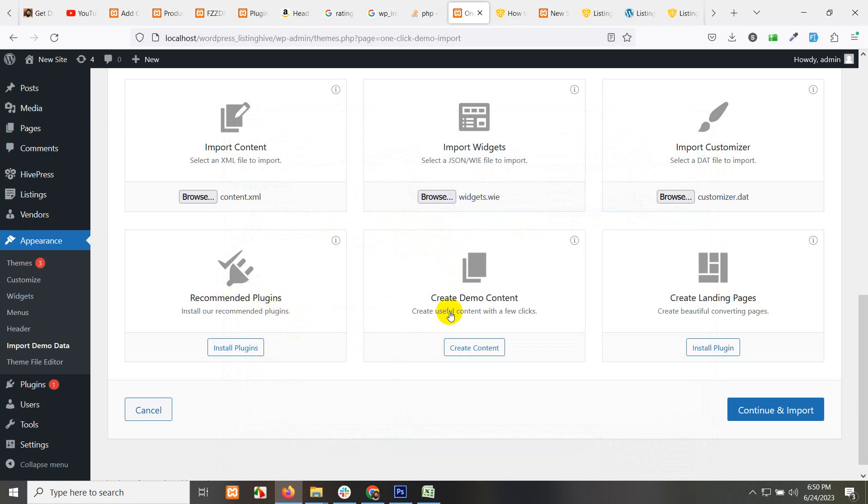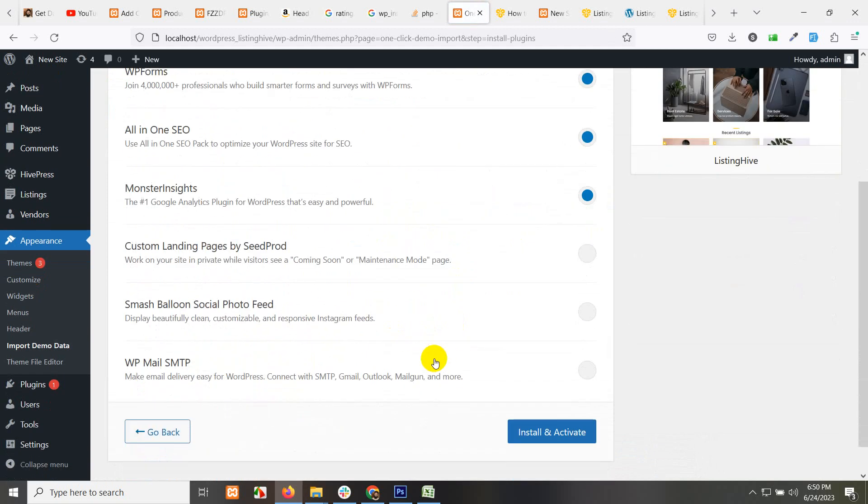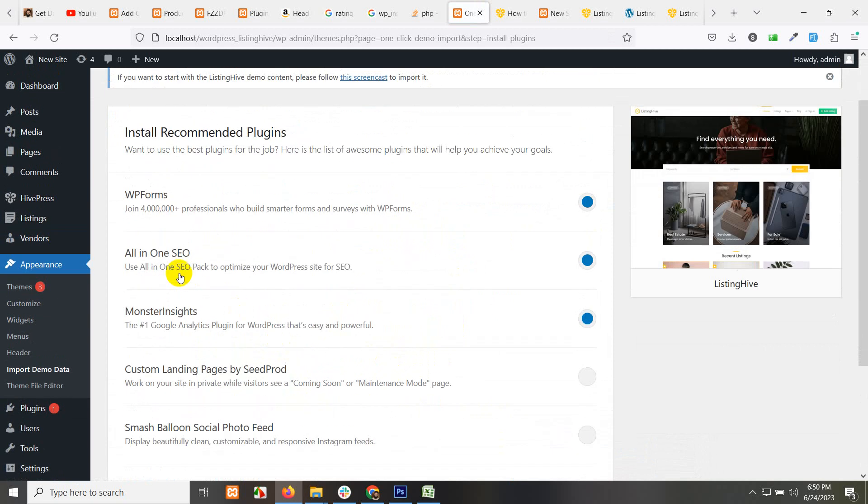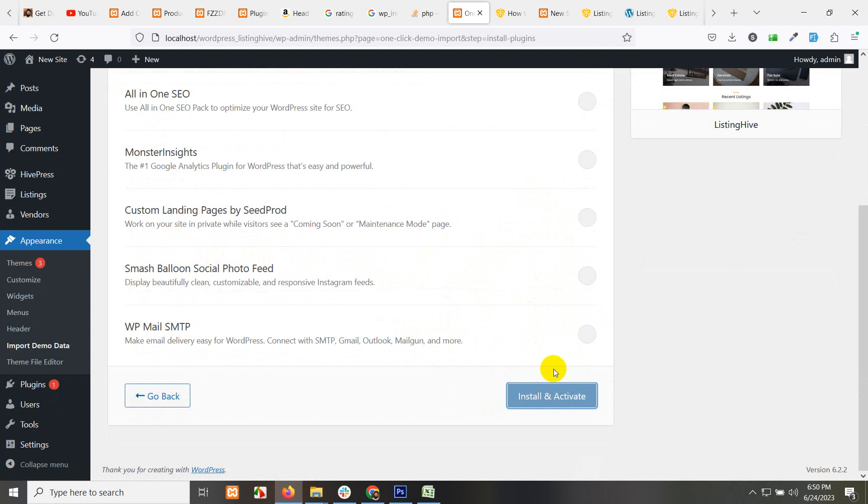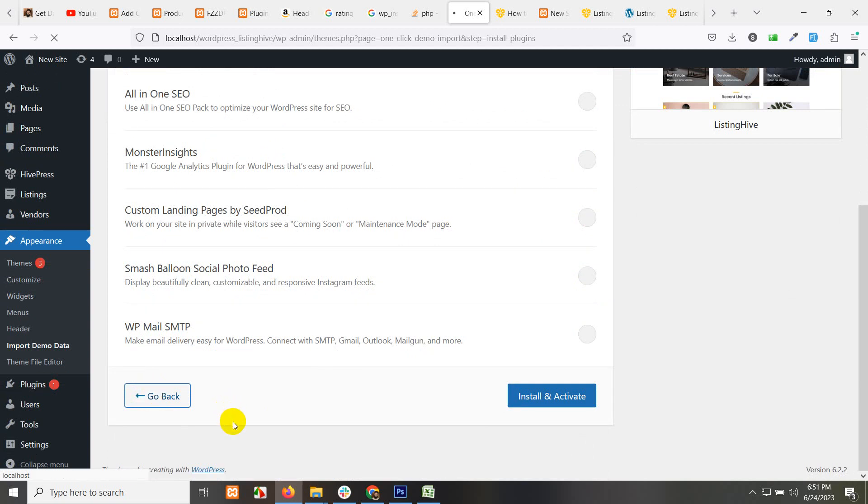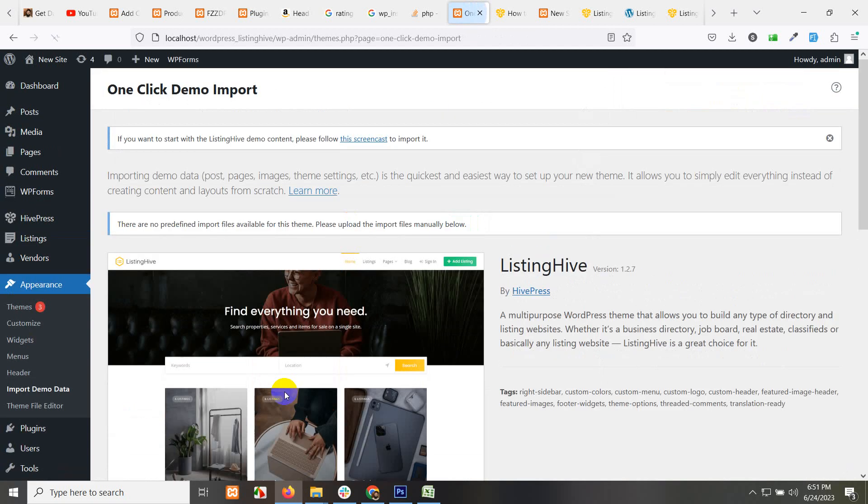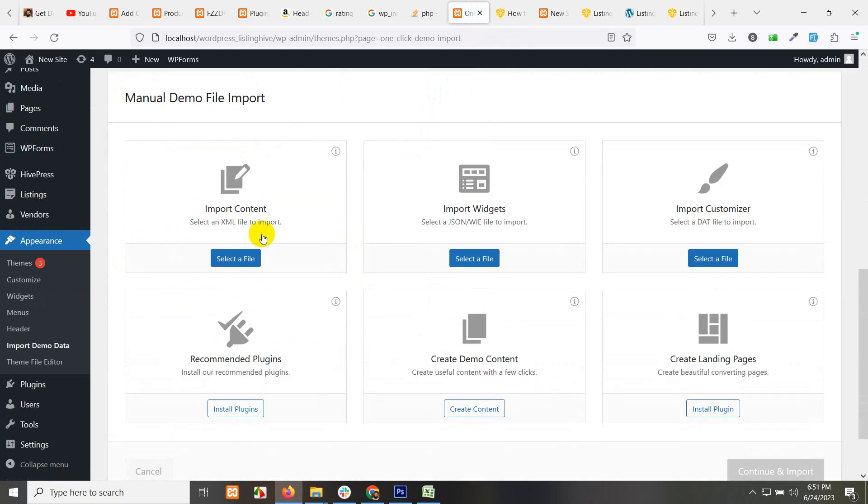Plugin already installed. Let's click here if we have some other plugins. Monster site, all-in-one SEO - these are recommended but not necessary. Let's just remove these and leave WP forms. Click on install and activate and go back to that page where we started installing demo. Go back.